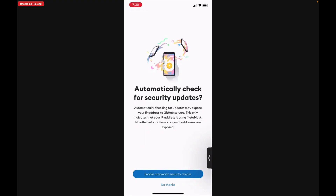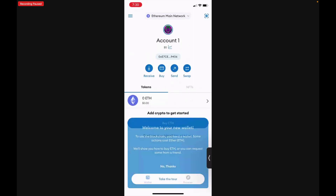I recommend that you do enable automatic security checks. And now your wallet has been created. Now that you have written down that recovery passphrase, make sure you don't lose that because it's very important. If you ever lose access to your wallet, that 12-word passphrase will get you back into MetaMask where you can restore your account.